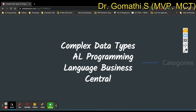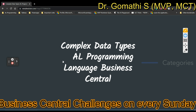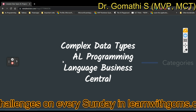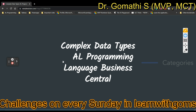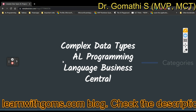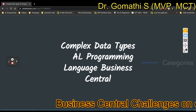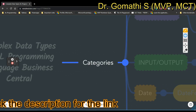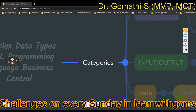Hi everyone, welcome back to Goom's Tech Talks channel. In this video we will discuss what are complex data types in AL programming language, that is in Business Central. By the end we will discuss the BLOB data type. First, let us understand what is a complex data type.